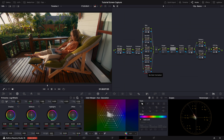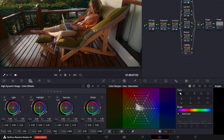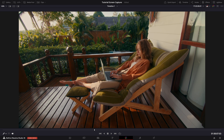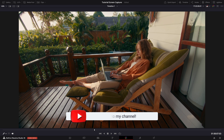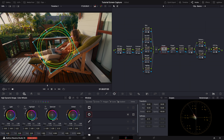Now let's deal with the highlights on the top left corner of the image. To bring them down, we will use the highlights wheel in the HDR panel. Let's toggle it on and off to see the difference. Looking better.